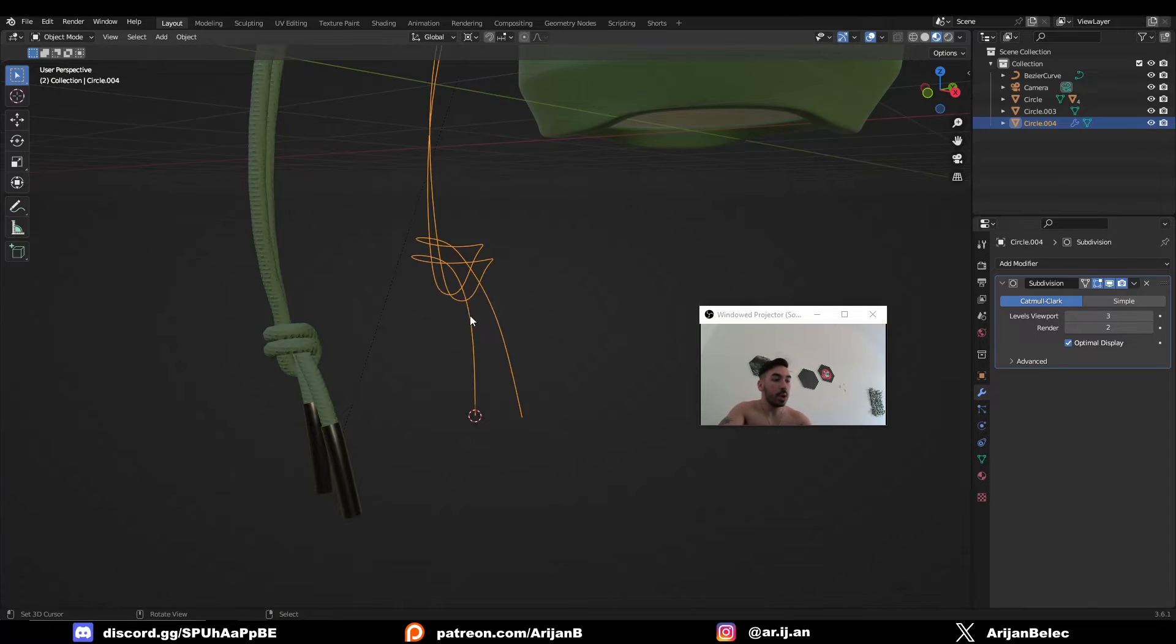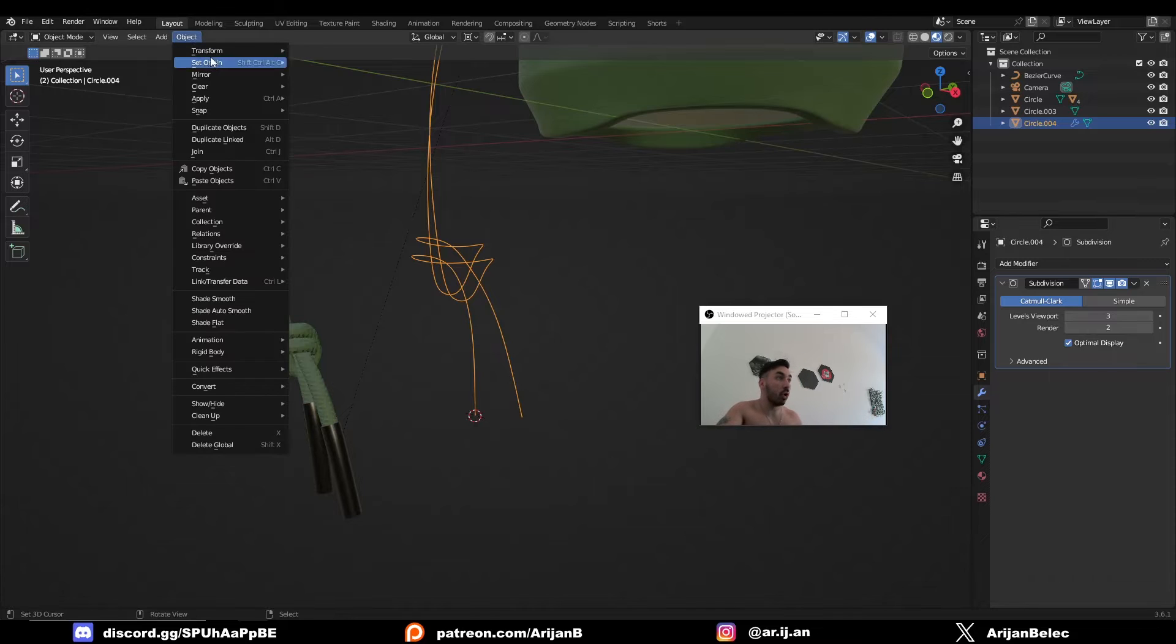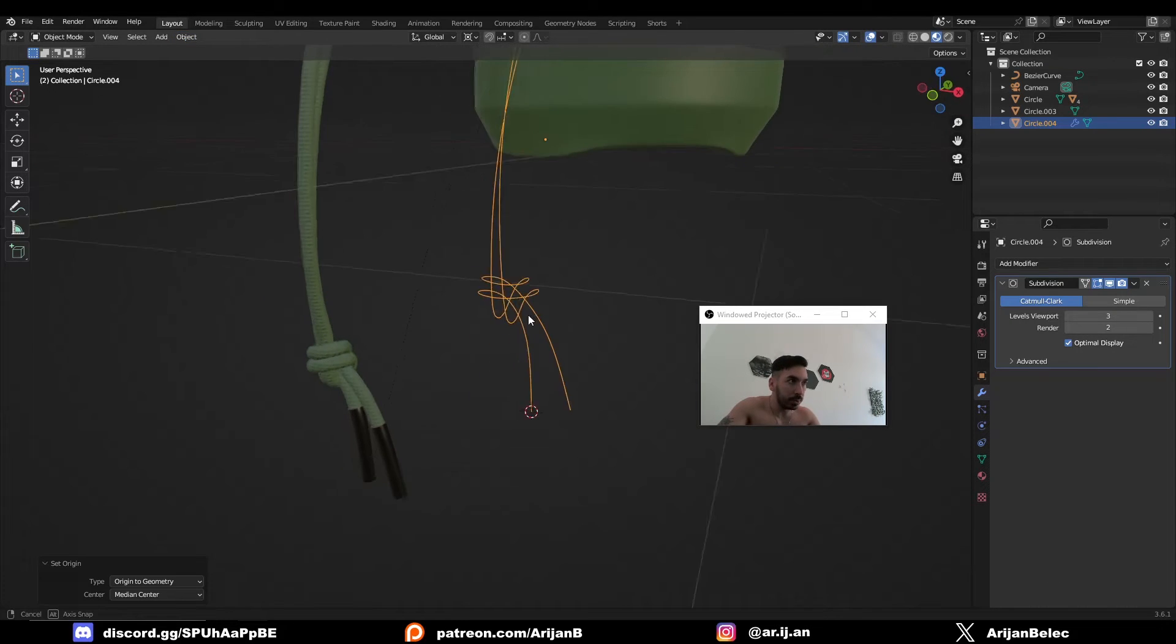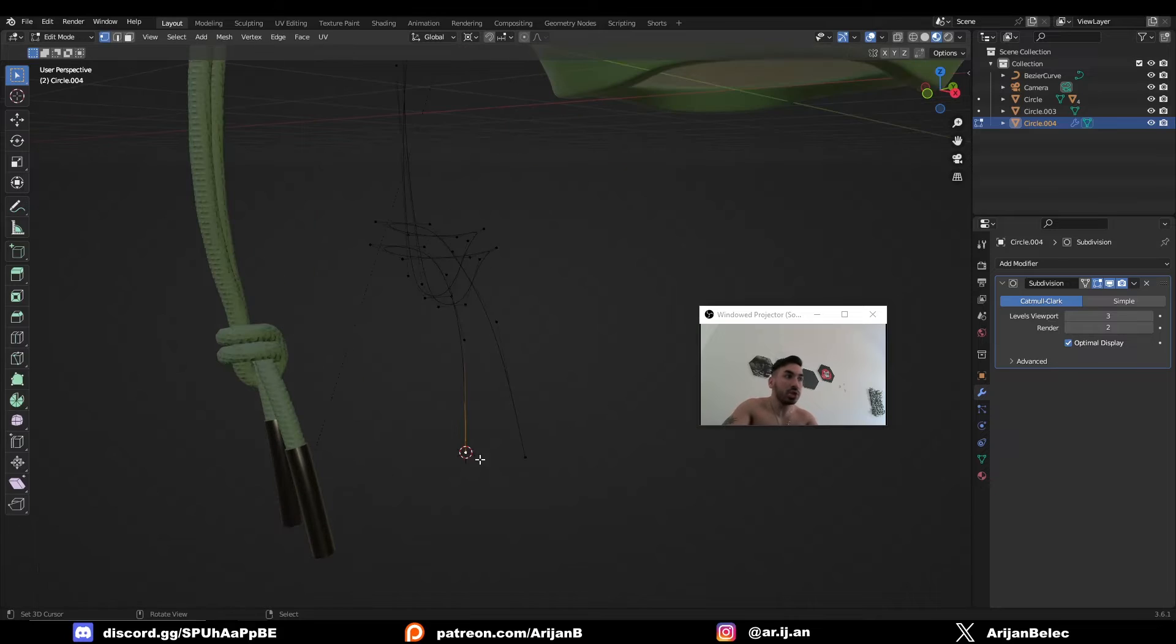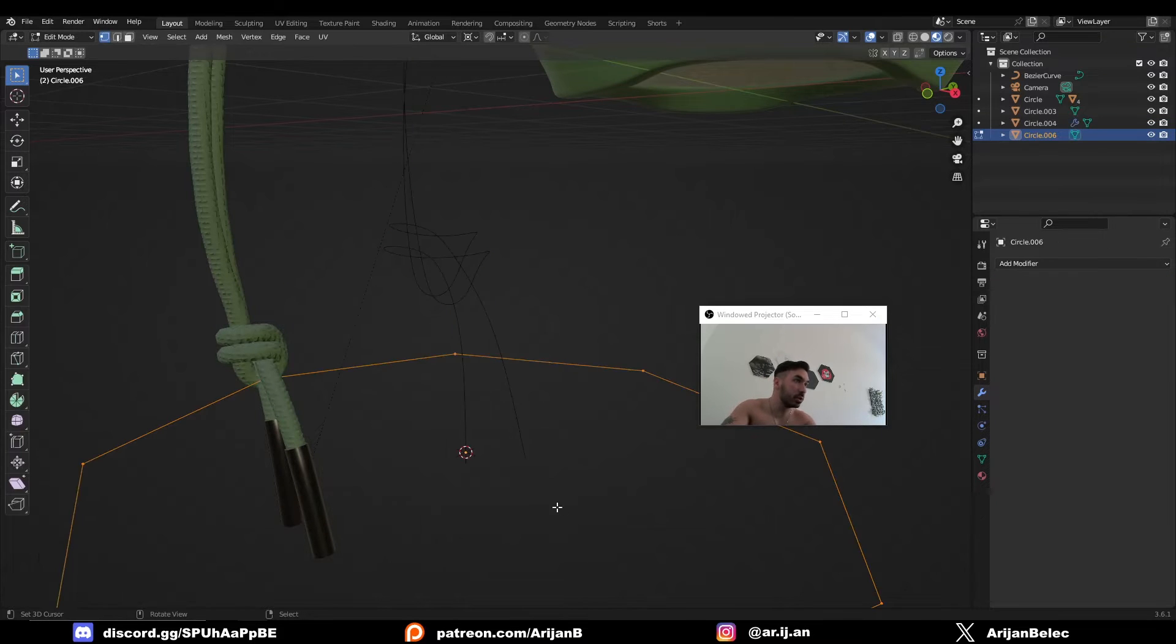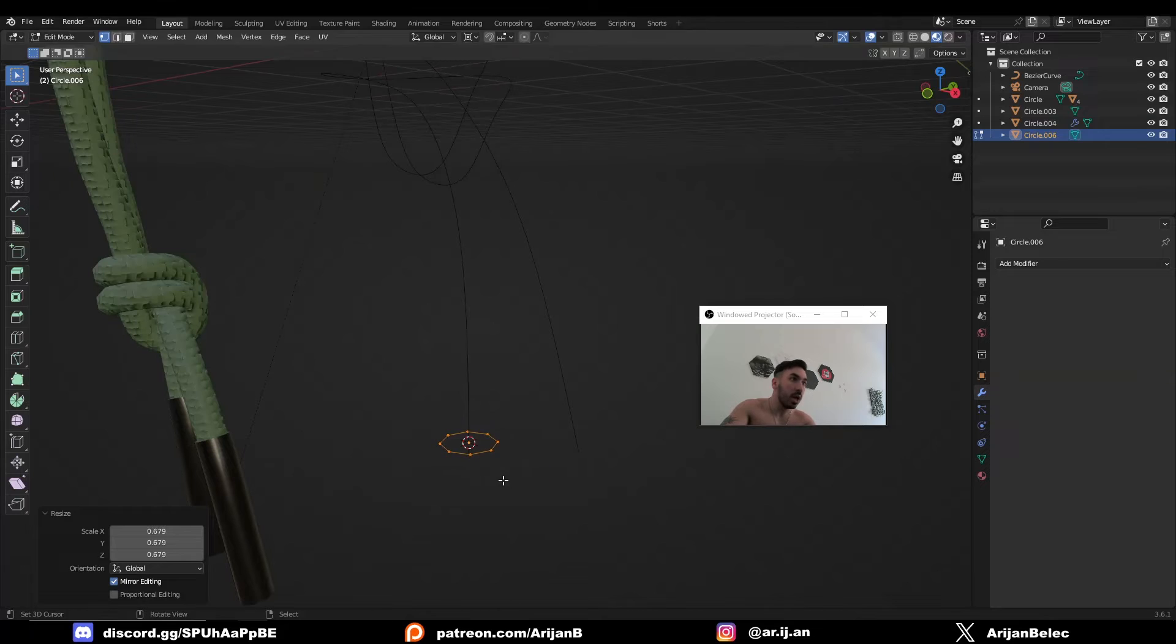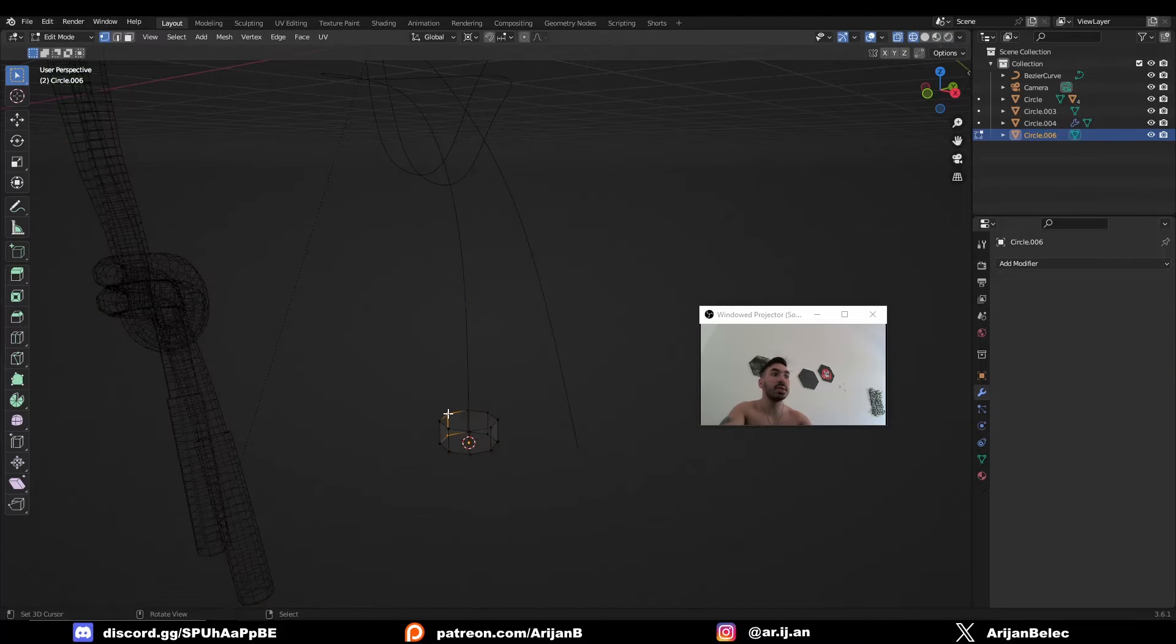I have a shortcut for this, but normally you go to Object > Set Origin > Origin to Geometry. Now, once we have the 3D cursor here, I'm just going to add in a simple little cylinder with eight vertices like this. It has to be very short and make sure it doesn't have any face at the top or the bottom.